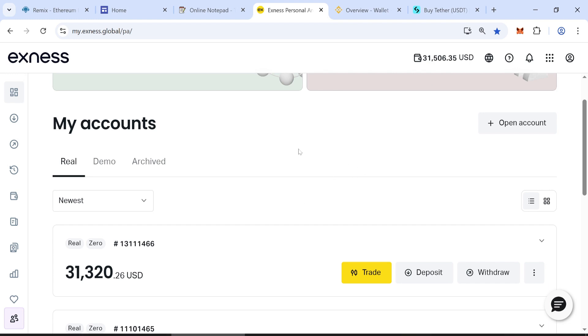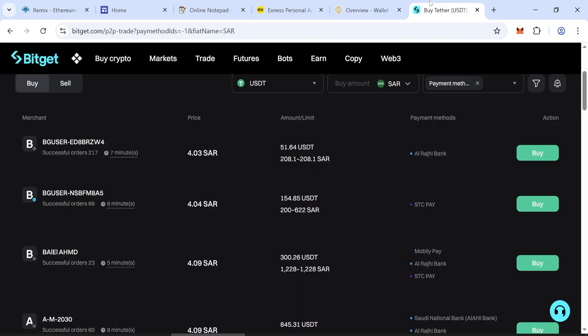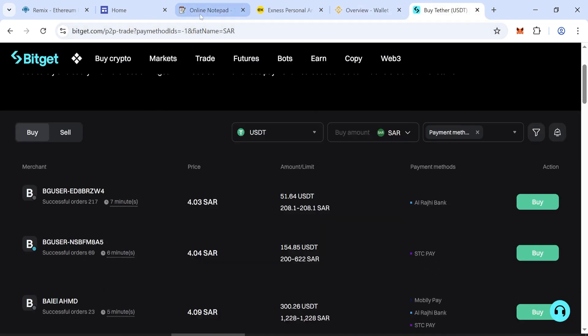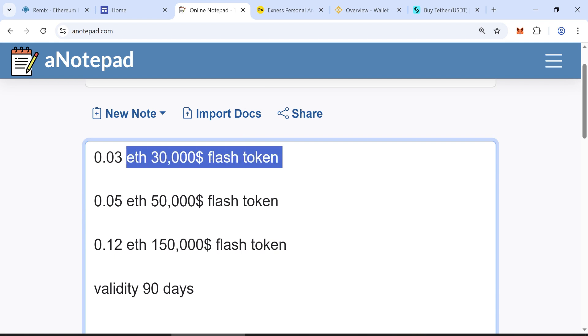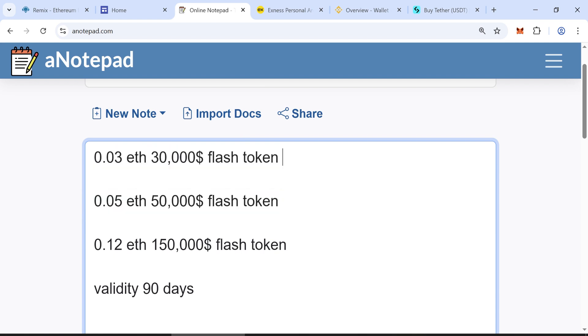I will show you how to create flash USDT tokens. These tokens will look exactly like real Tether USDT. They will stay visible in wallets for at least 90 days. You need to invest at least 0.05 Ethereum. After creating them, you will get 50,000 flash USDT tokens.